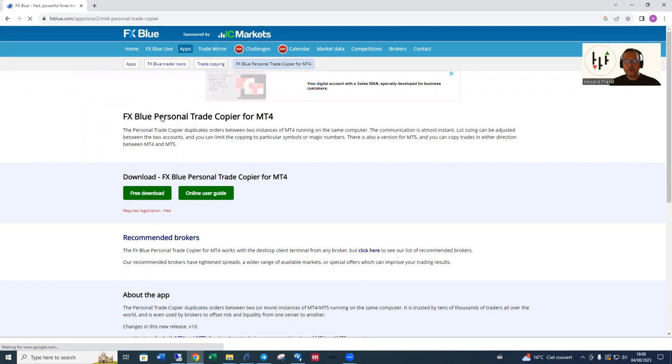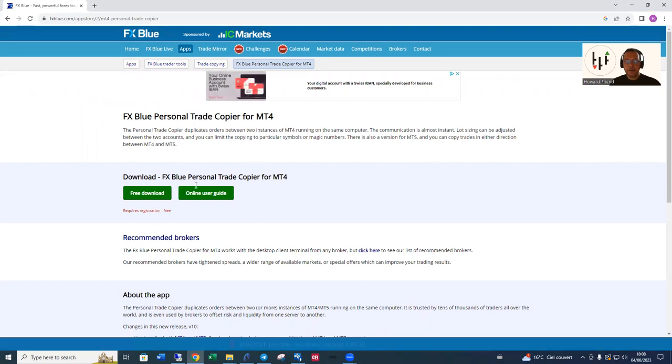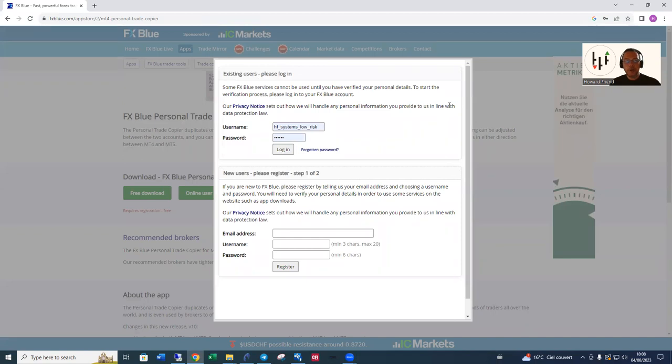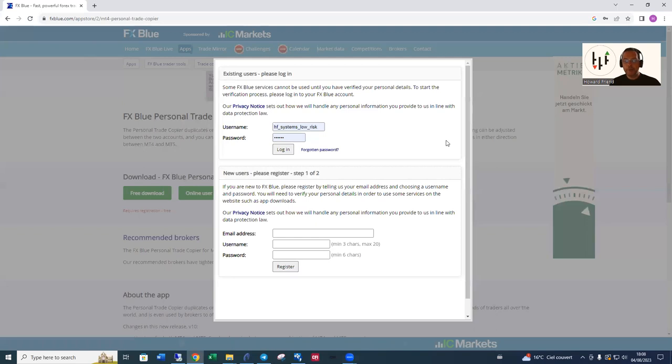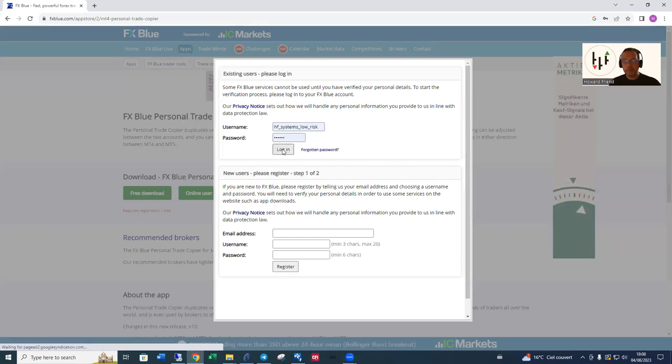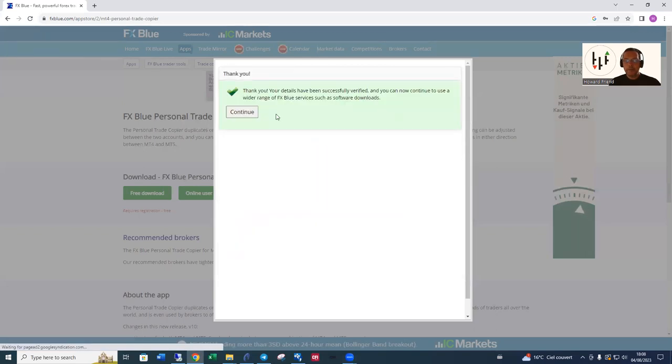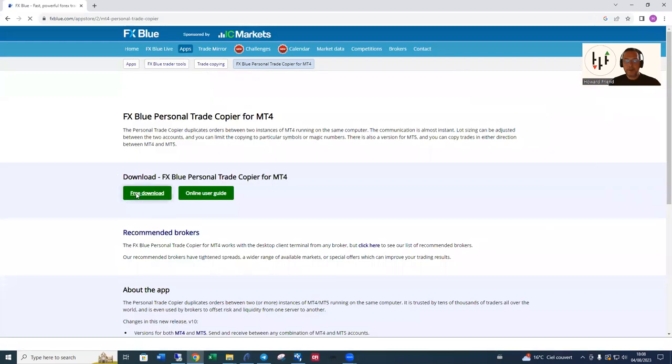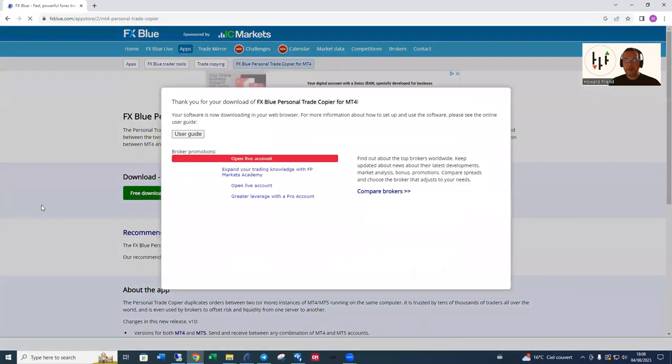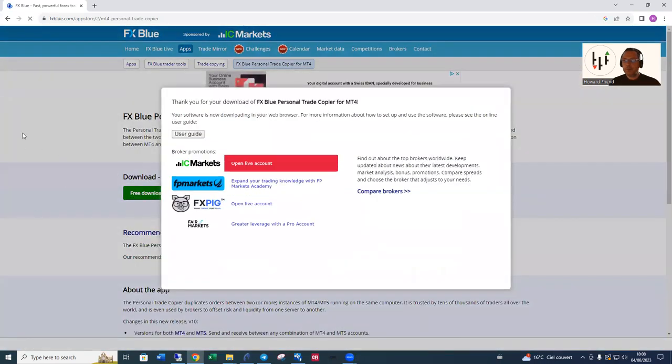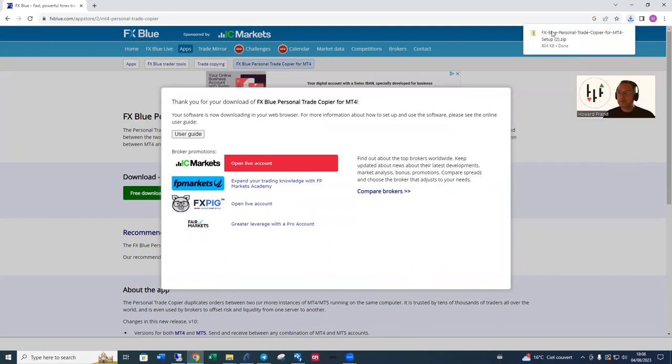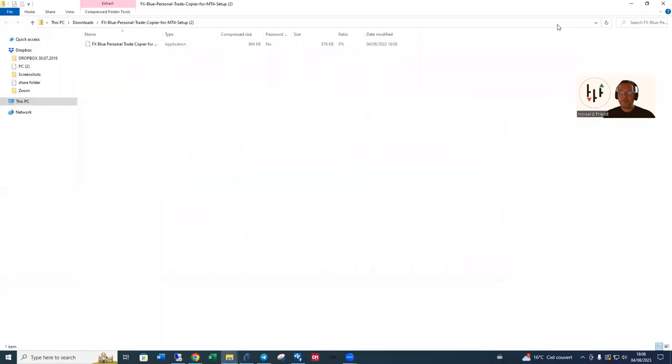Then click on free download. At this point you need to log in with your FX Blue account. They're free to open, so if you haven't got one I suggest you open one up. So we log in and now we can download the software. Top right we have the zip file, so open up the zip file.